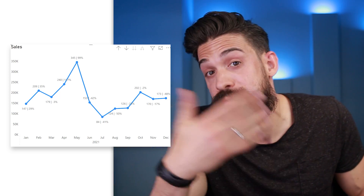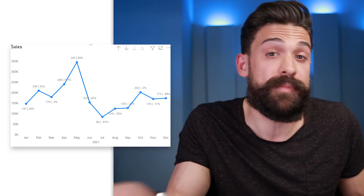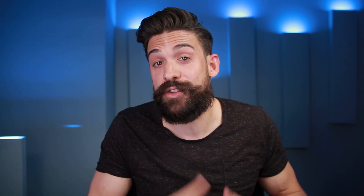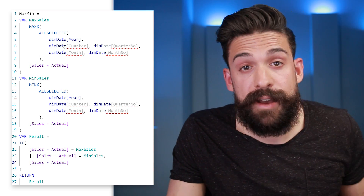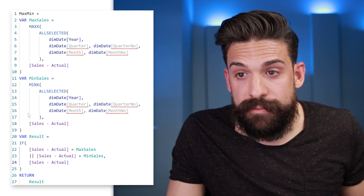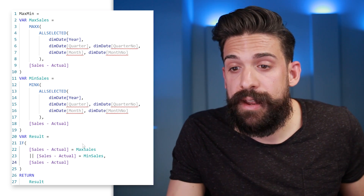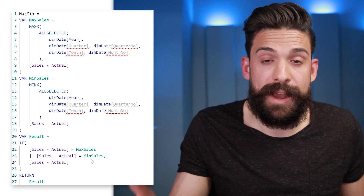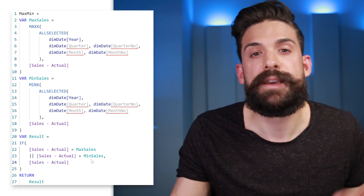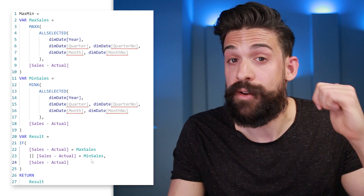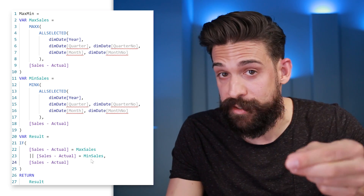Now, what if we want to take it further and create a toggle to switch between different values on the labels — for example, year-over-year percentage change, absolute values, or just maximum/minimum? To show a label only for the max/min, you need a measure that calculates those. I've already created one: it calculates the overall maximum at the month level, does the same for the minimum, and only returns the Sales Actuals value when it equals that maximum or minimum. That measure we can use in Tabular Editor for the Format String Expression.